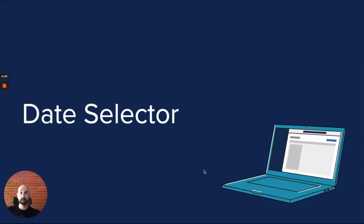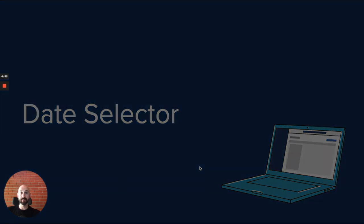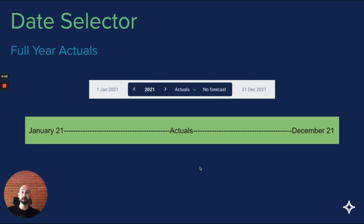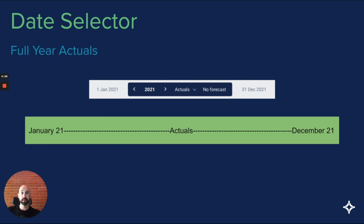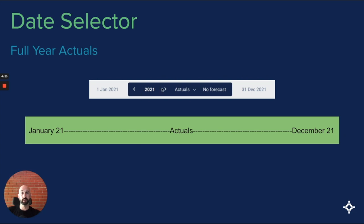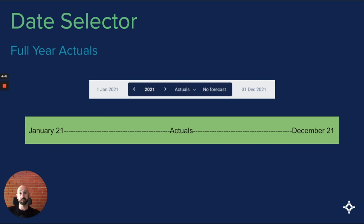The date selector in Figured is a very central part of the navigation experience. The date selector will allow you to effectively operate in two modes, with the addition of a third based upon your date select settings. In this example, my farm is operating on a calendar year, and I'm looking at the 2021 year. I have my dates selected to be actuals. I'm viewing actuals from January 2021 through to December 2021. I'll see the full year actual, so if there's future dated actuals, we're going to see them as well.